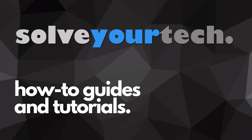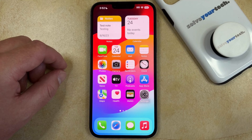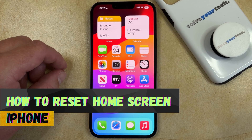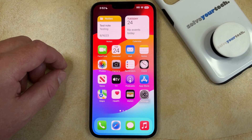SolveYourTech.com, your source for how-to guides and tutorials. Welcome to our video about how to reset the home screen on an iPhone in iOS 17. If this guide helps you out, then please consider subscribing and liking this video.